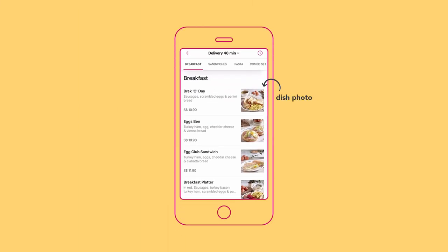You are highly encouraged to add dish photos into your menu. Dish photos give customers visual expectations of your dish. Menus with photos have higher click rate, orders, and revenue.